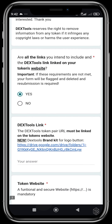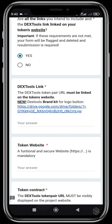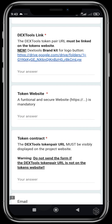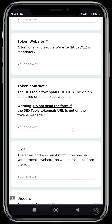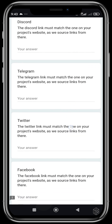You paste the DexTools compare URL on your website and create a brand kit logo for the button. You can get the brand kit logo from the provided Google Drive link. You must do this — create a button with the brand kit logo applied to it. Then you put in the token's website, a functional secure website, paste the token's contract address, an email address, and social links including Discord, Telegram, Twitter, Facebook, YouTube, TikTok, Medium, and Reddit.